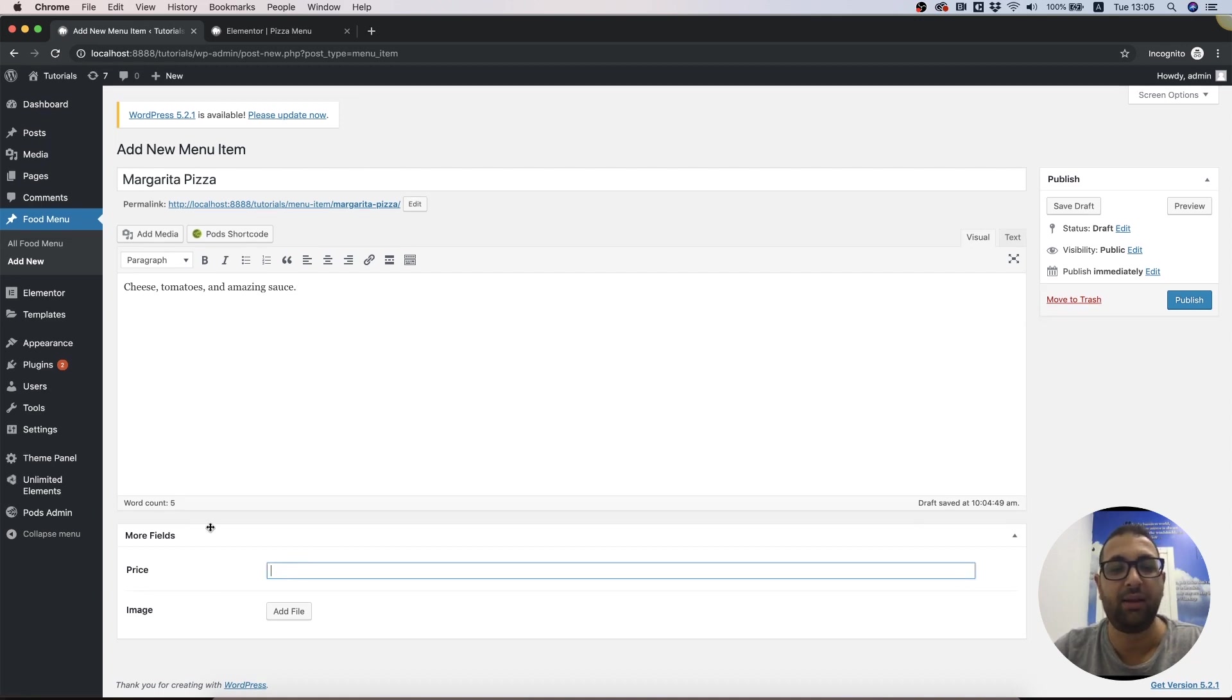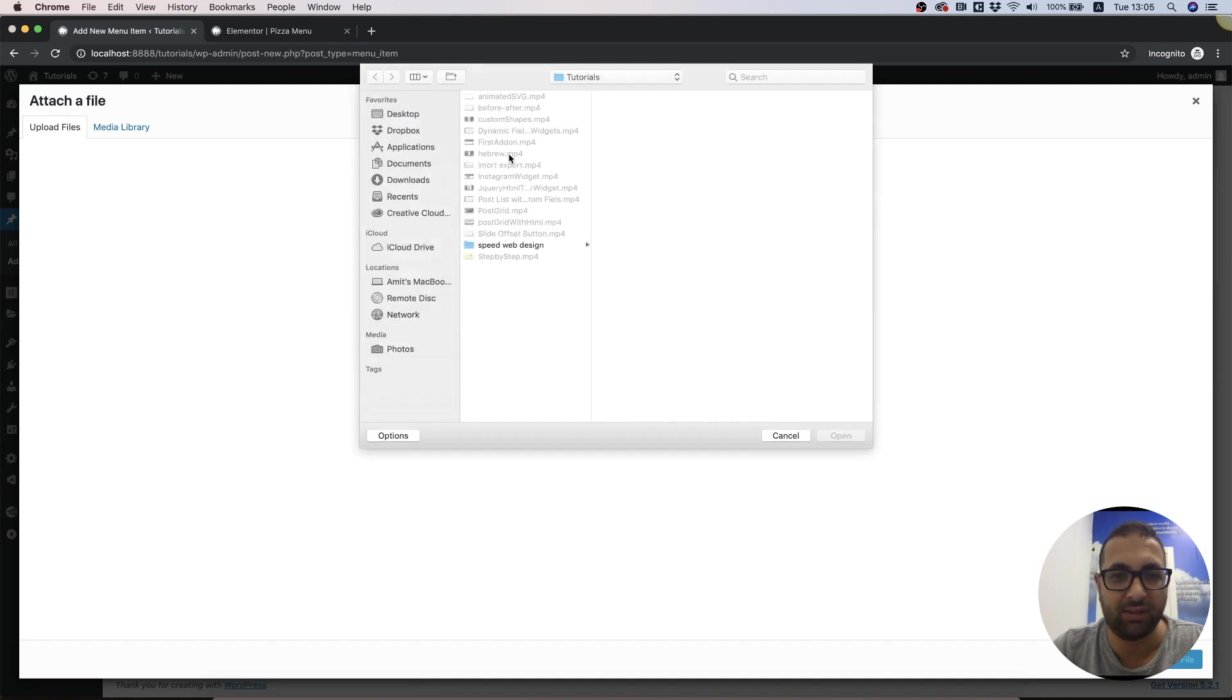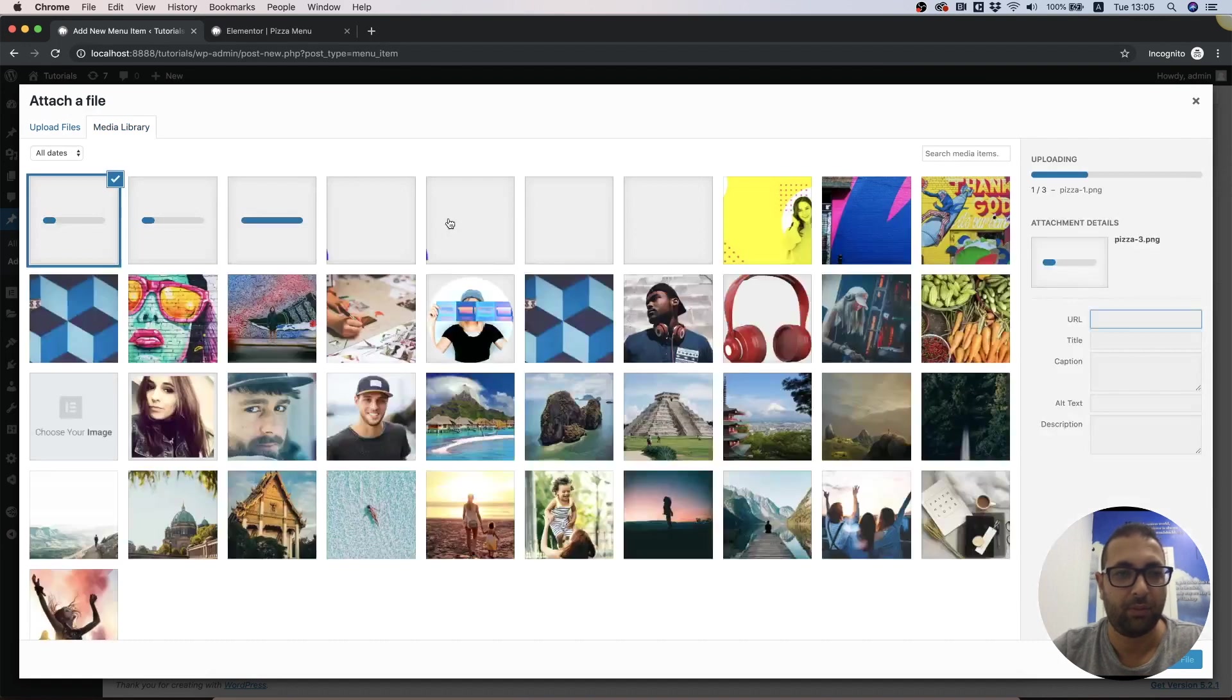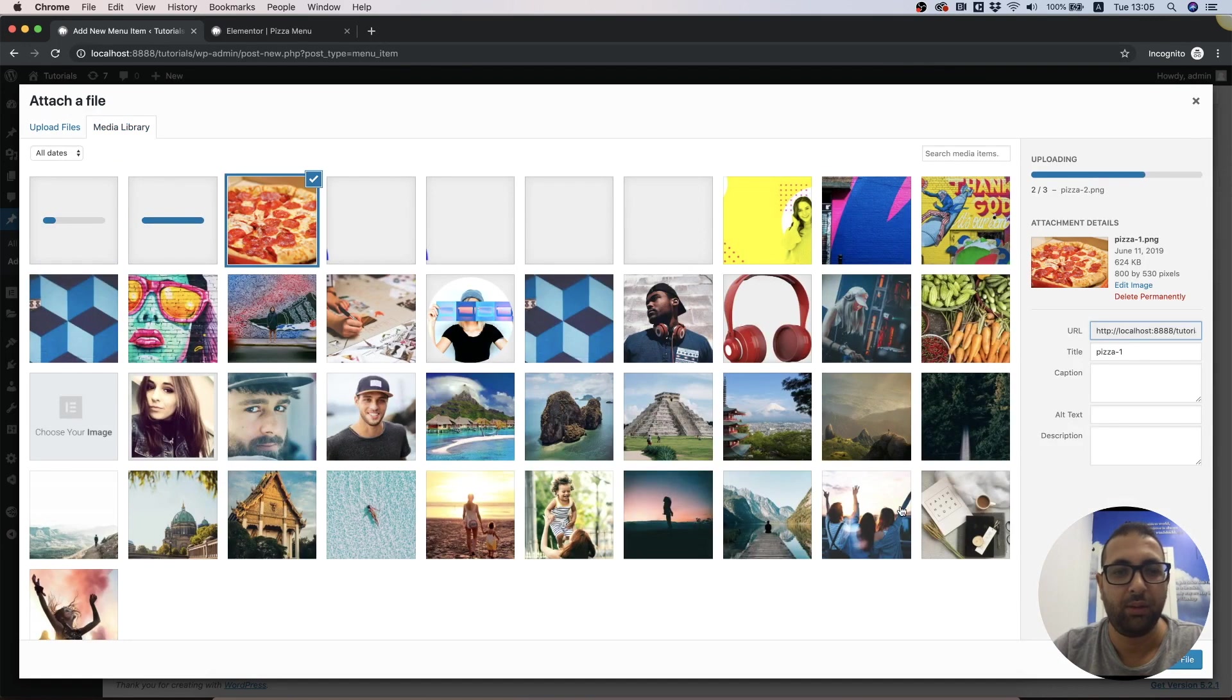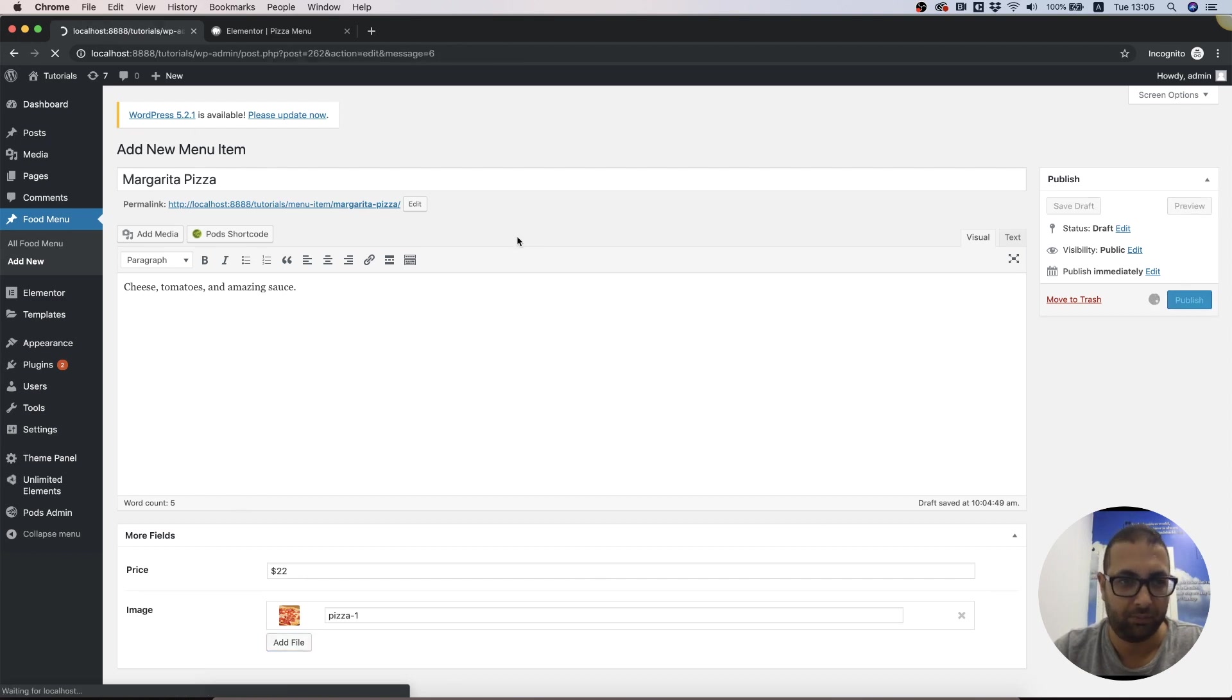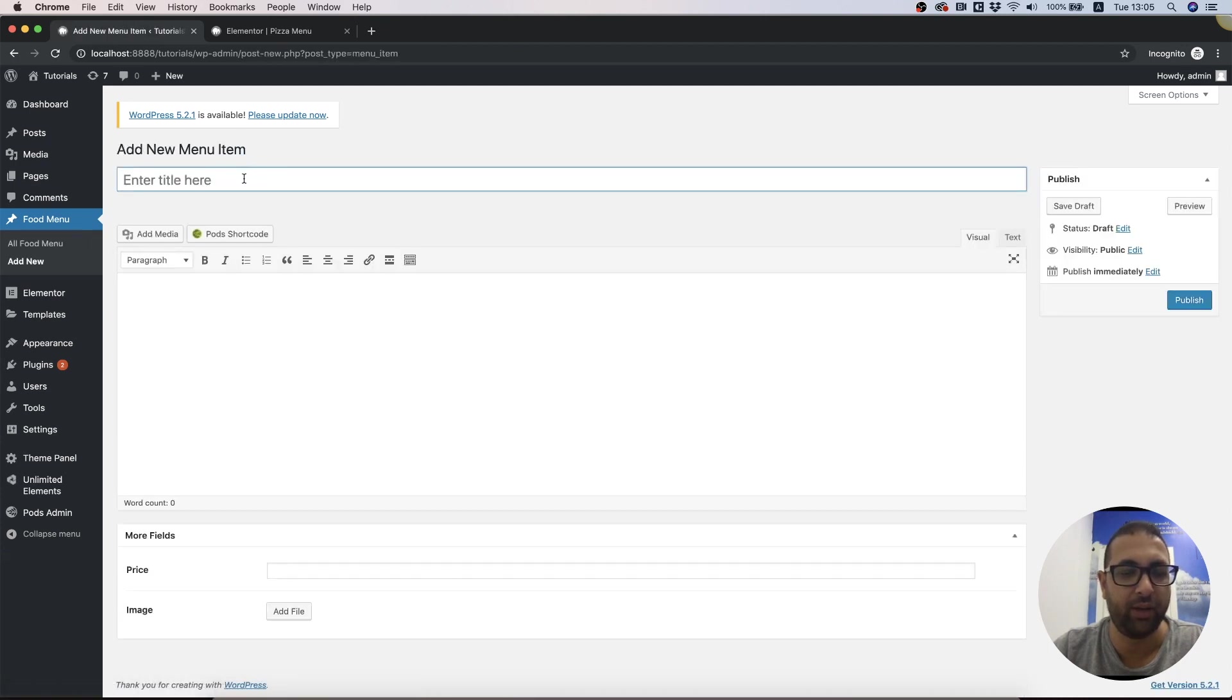The custom fields we've just added are price and image. For image, let's upload some images. Gonna select the first one and we got this set up. Gonna publish this, and let's just add two new ones very quickly.